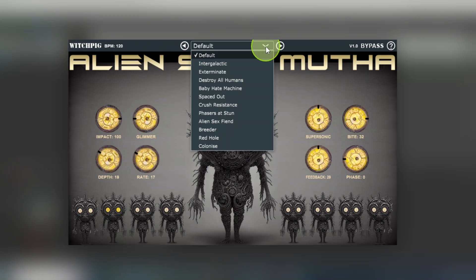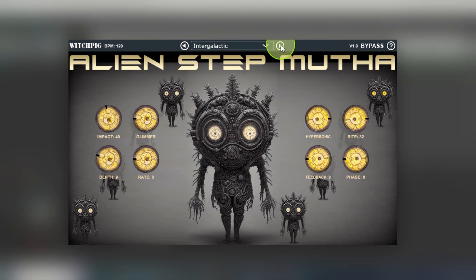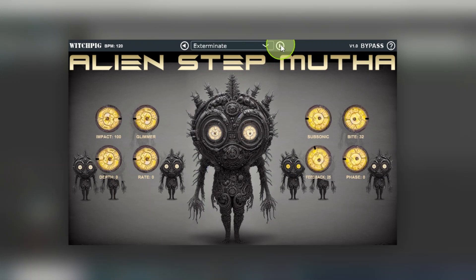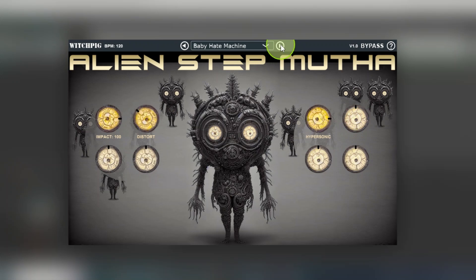And you've got a whole load of presets as well. If you click through those, you'll see different settings. There are different settings on the controls, and you'll also see the baby aliens moving about. The baby aliens you can use to set the pattern of the signal going through in steps.